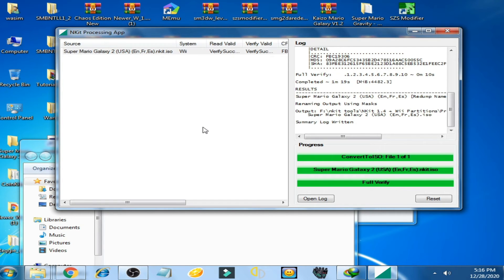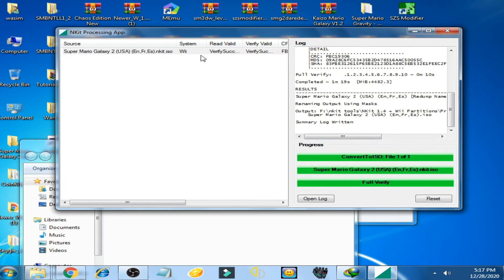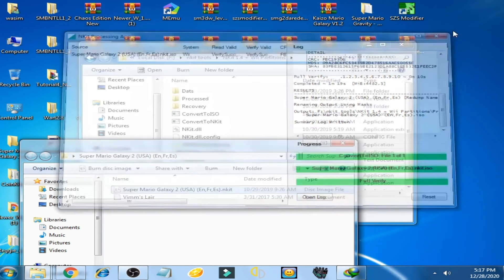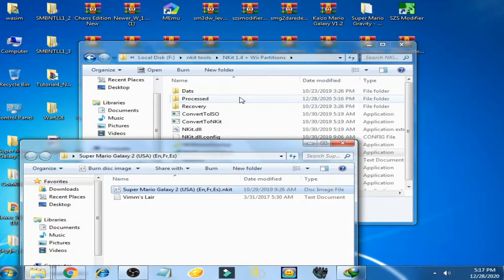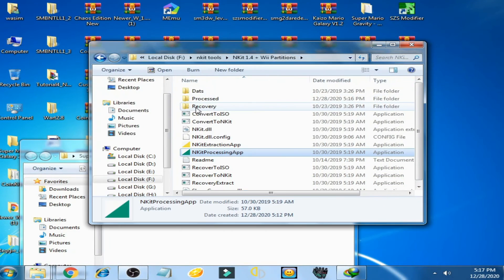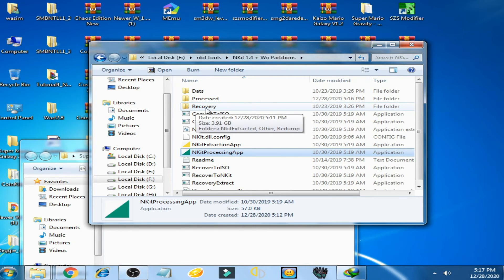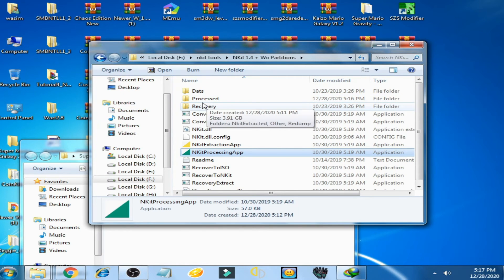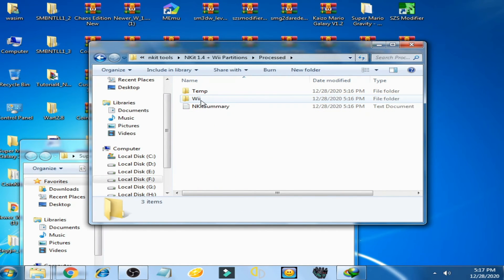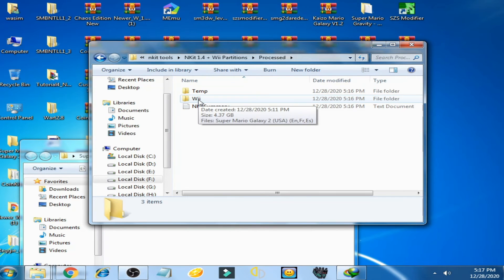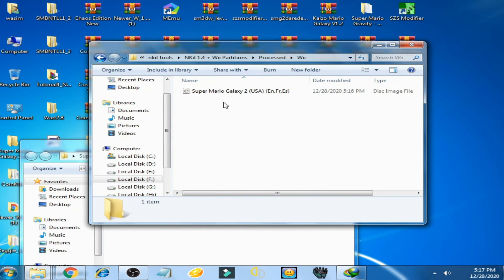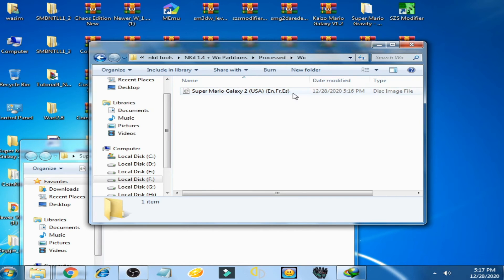So guys, it's done. Verify and close it. Now go to processed folder, open it, and go to V folder, open it. And here is our Super Mario Galaxy 2 ISO new file.